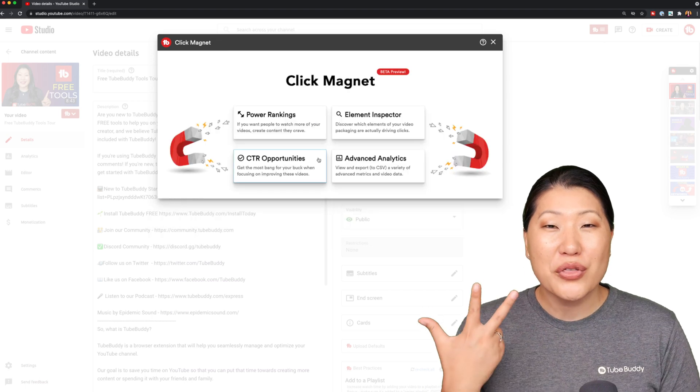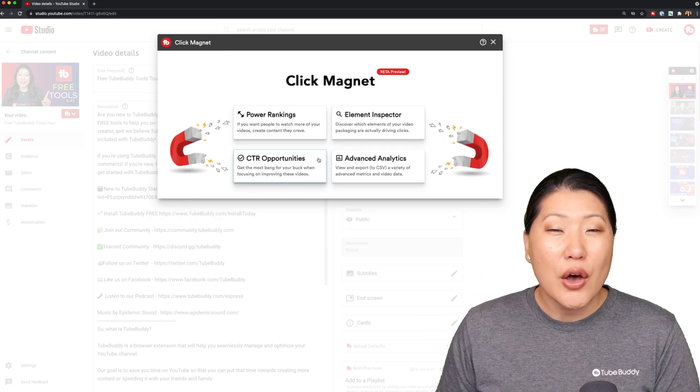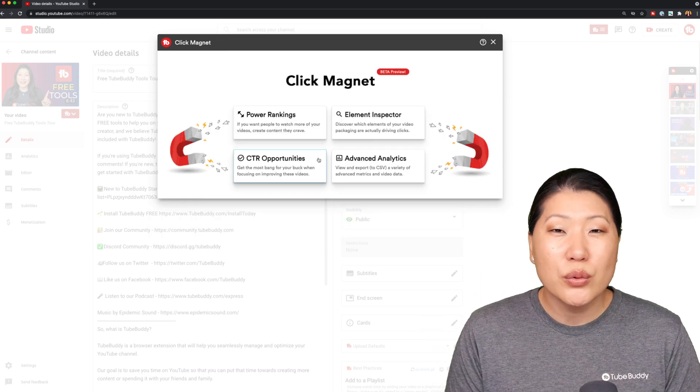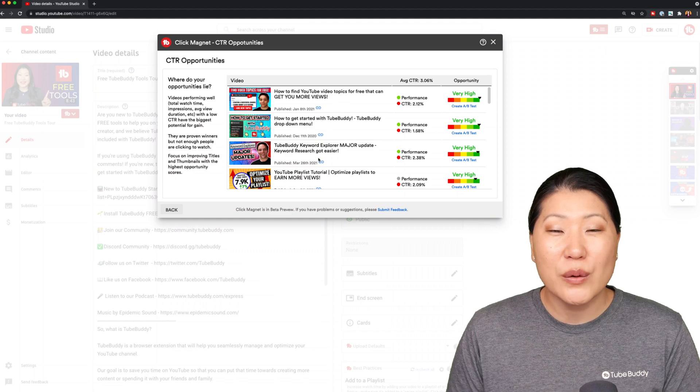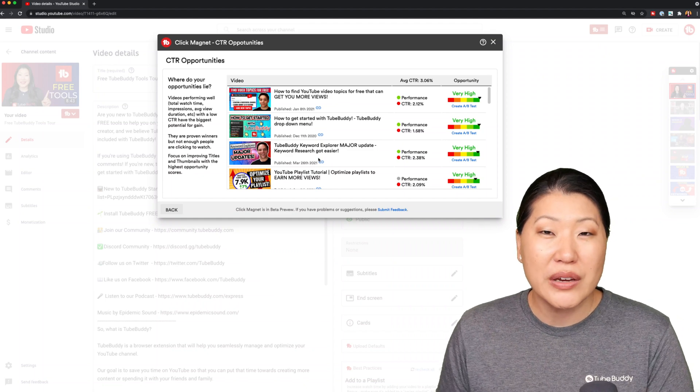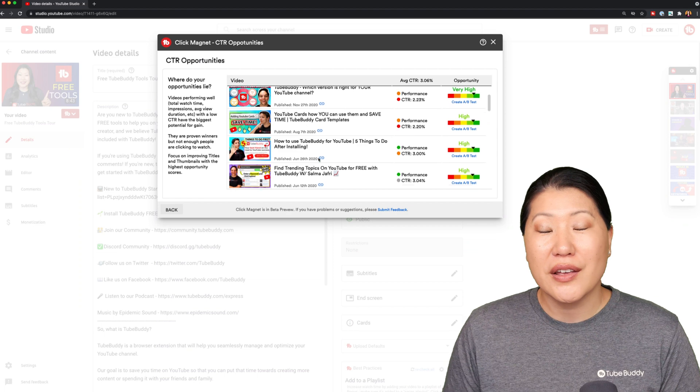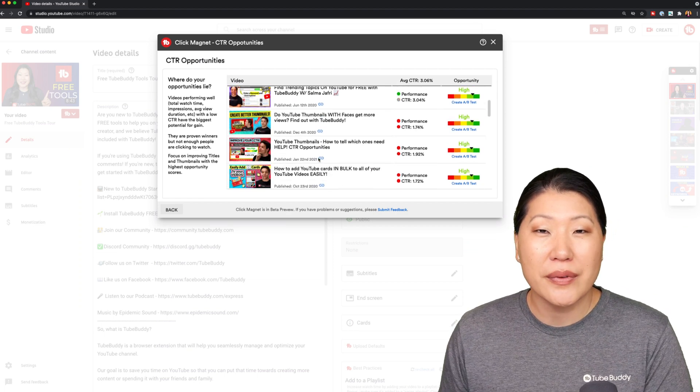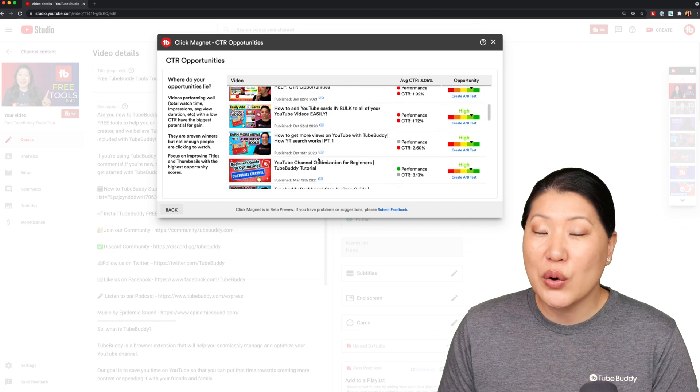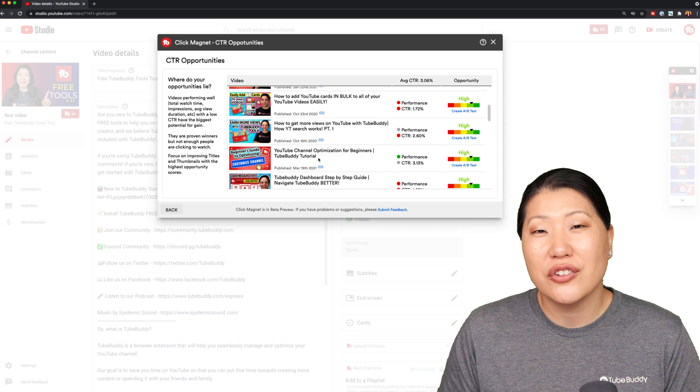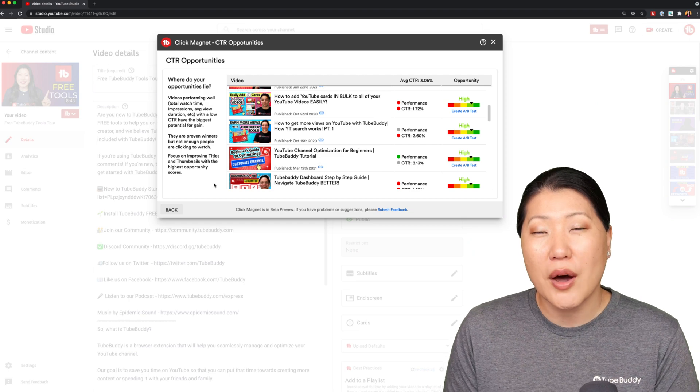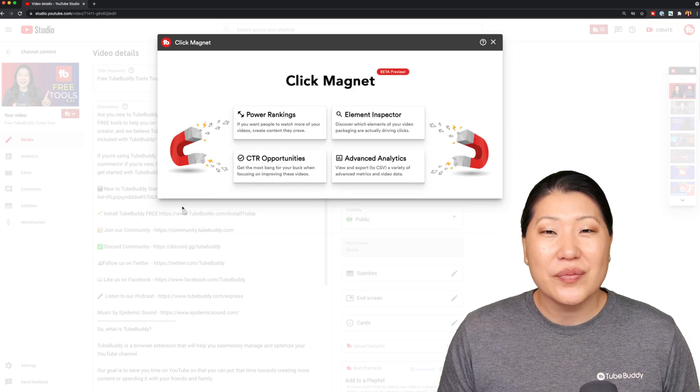Number three, CTR opportunities. We use this tool to show you that you have videos that may be doing well, that might be doing a little bit better if there was a tweak to perhaps the title or the thumbnail and we're going to show you the opportunities that you have to improve.